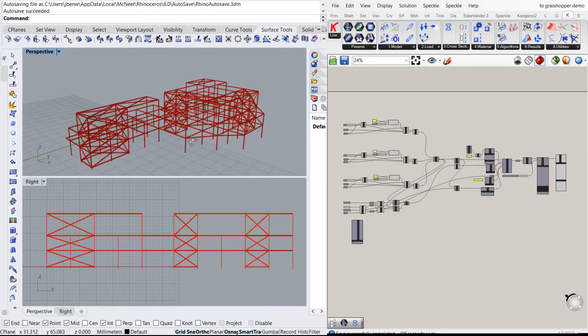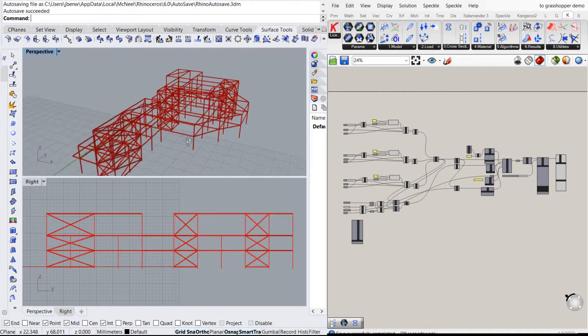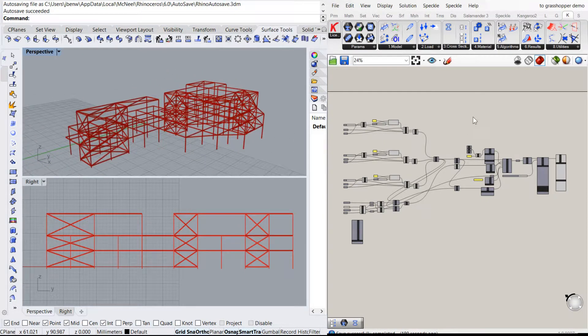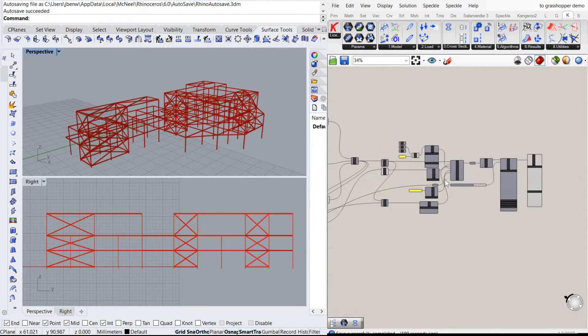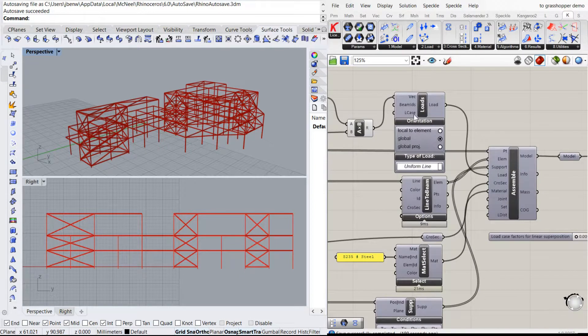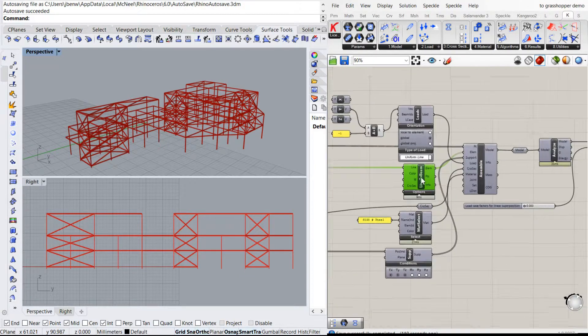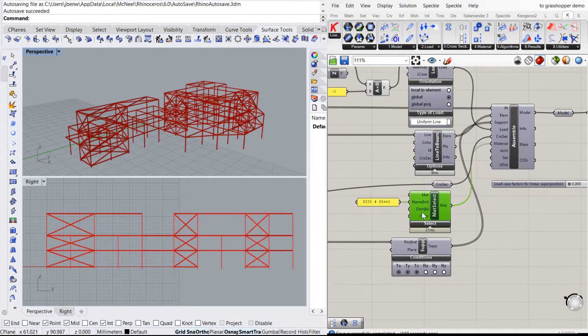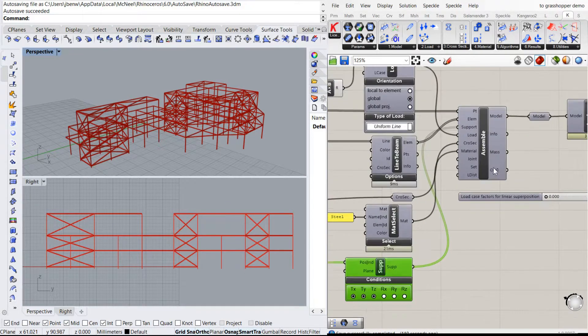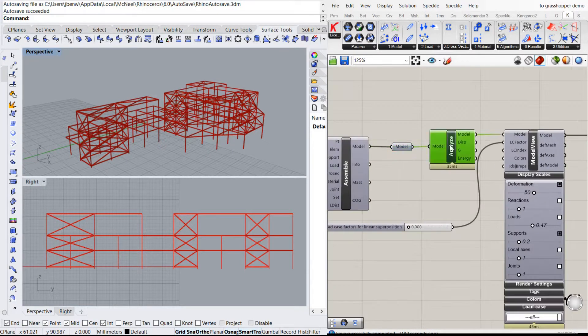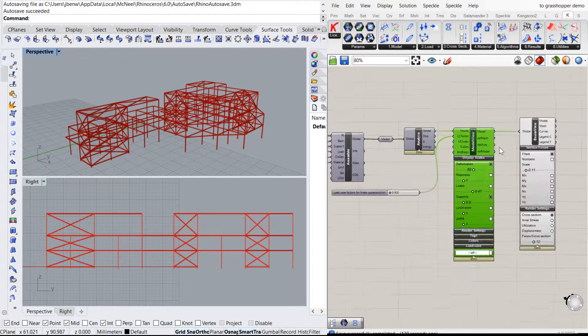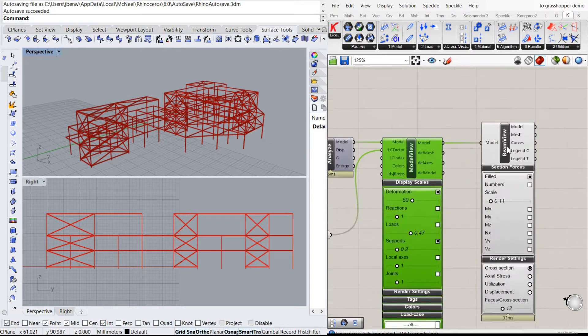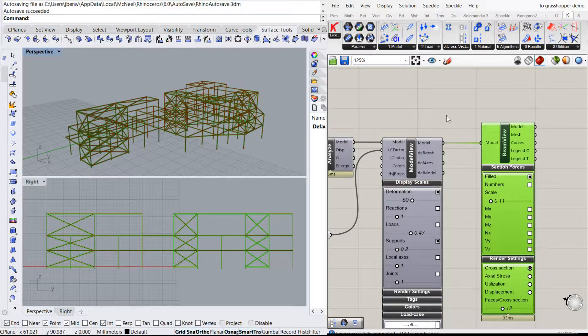Now what you're looking at there is actually the output of the Karamba model already. So it's all been assembled and ready to go as part of the conversion. I'm putting some loads. I'm turning the lines into beams. I've got my material and some supports. It's being assembled there into a model. It's being analyzed. This is the output of the model. But this visualizes it in 3D.